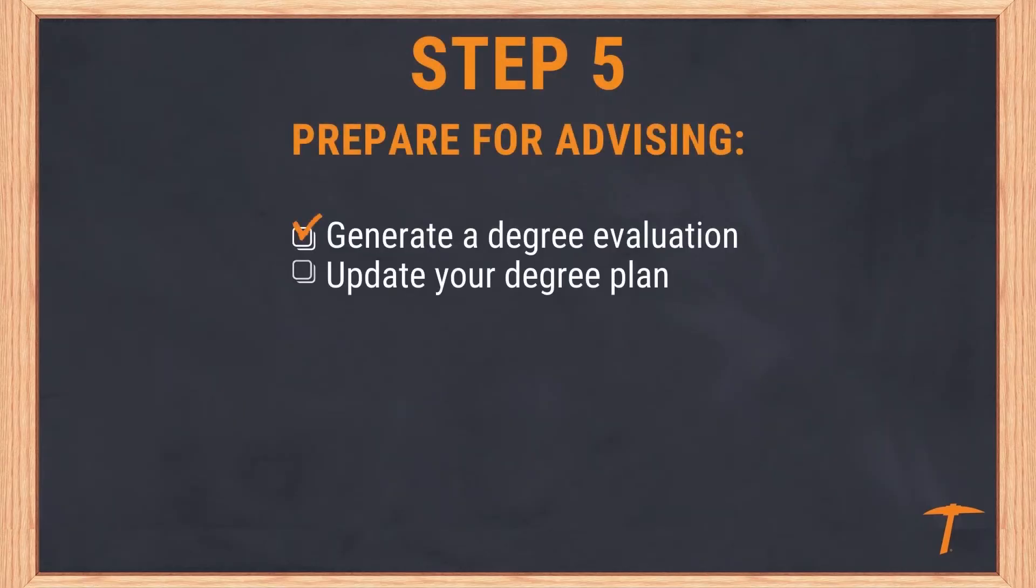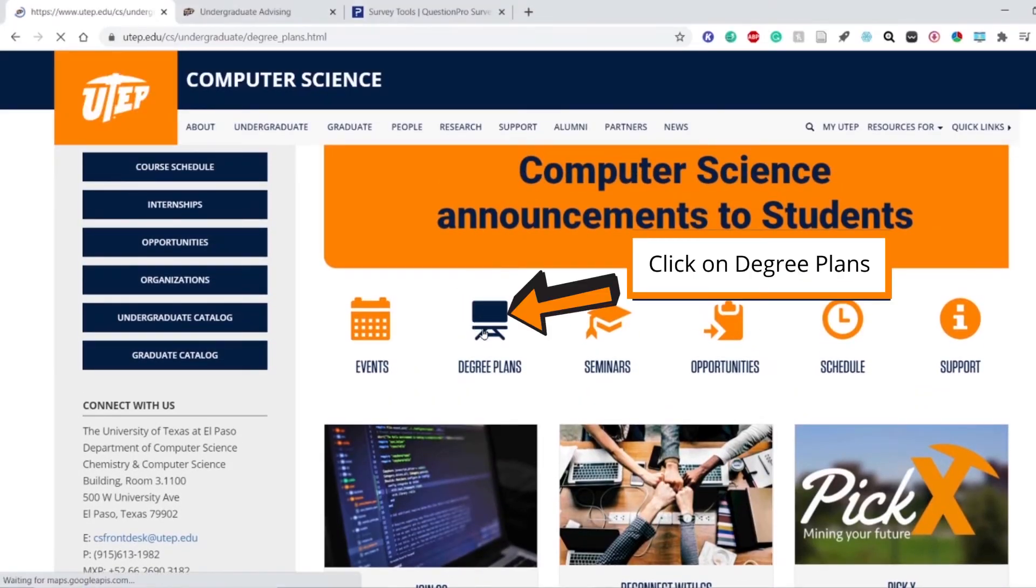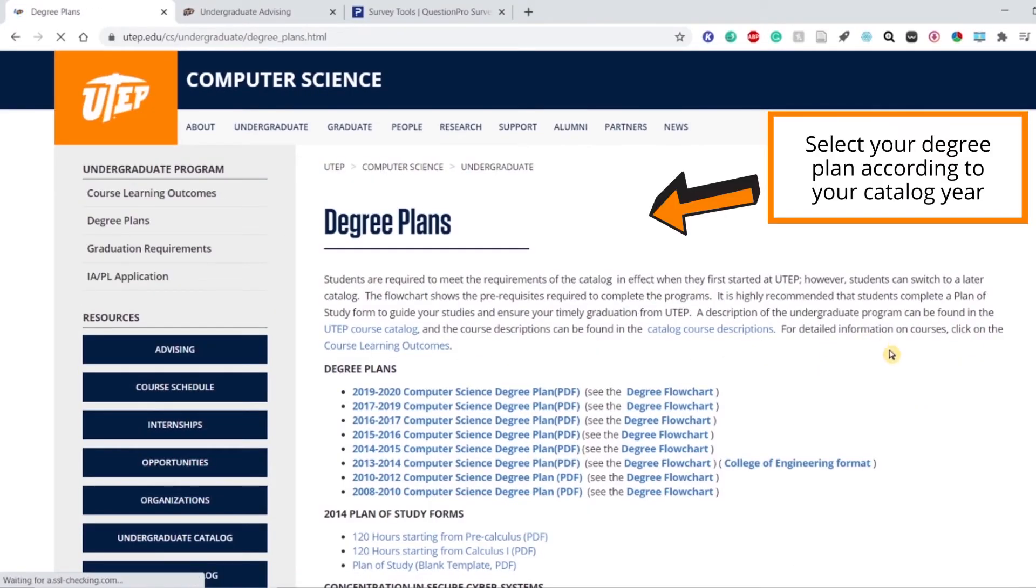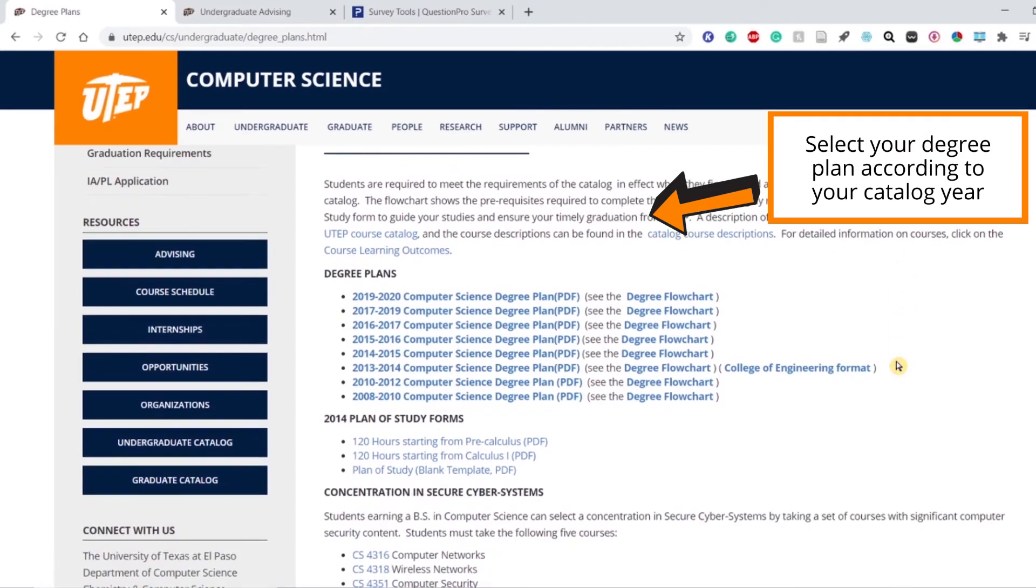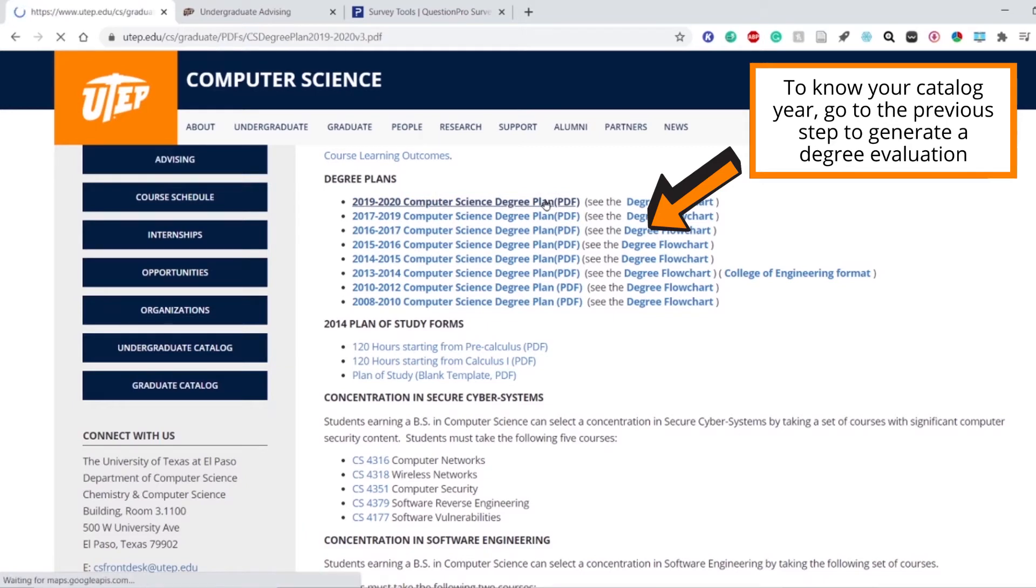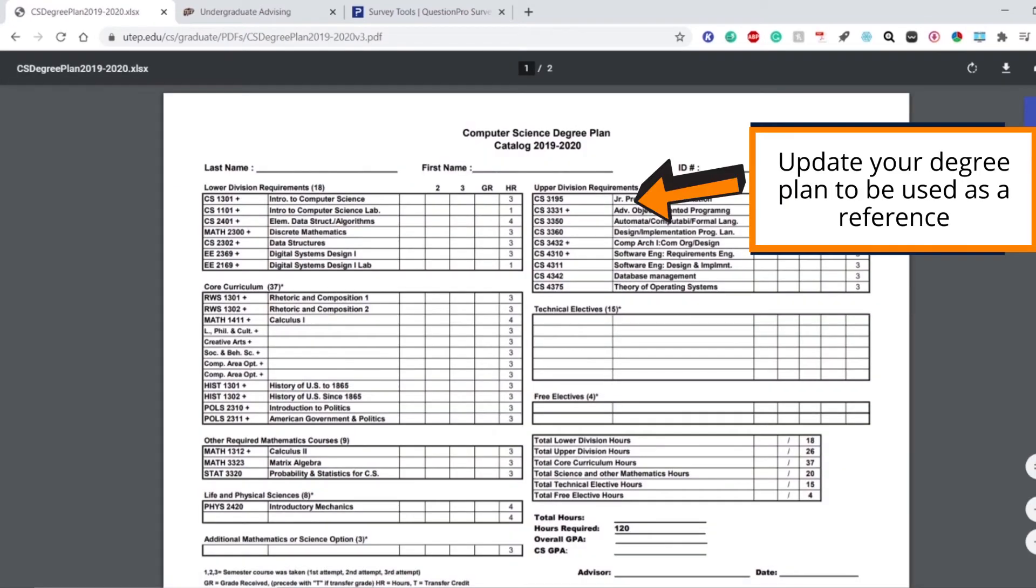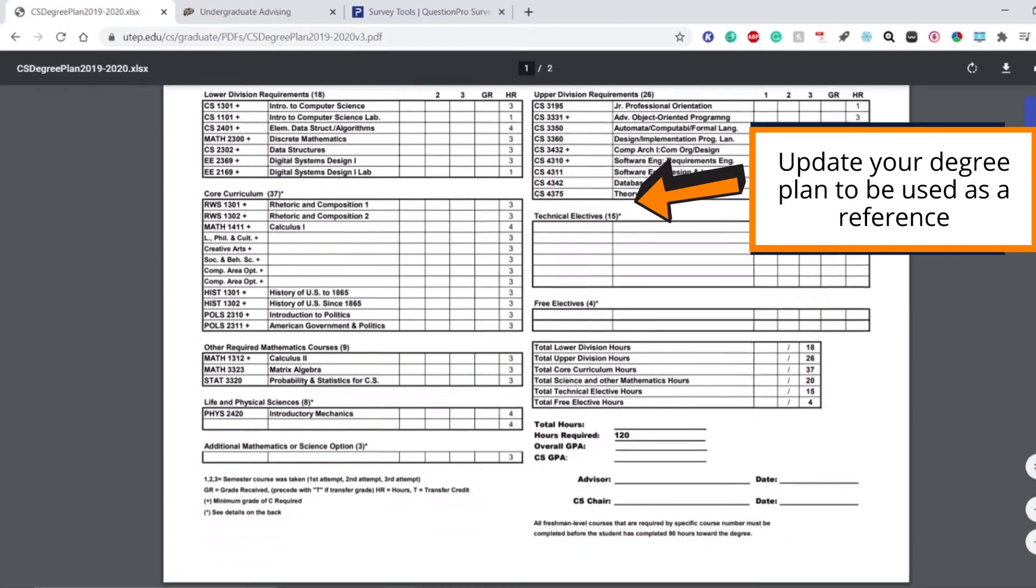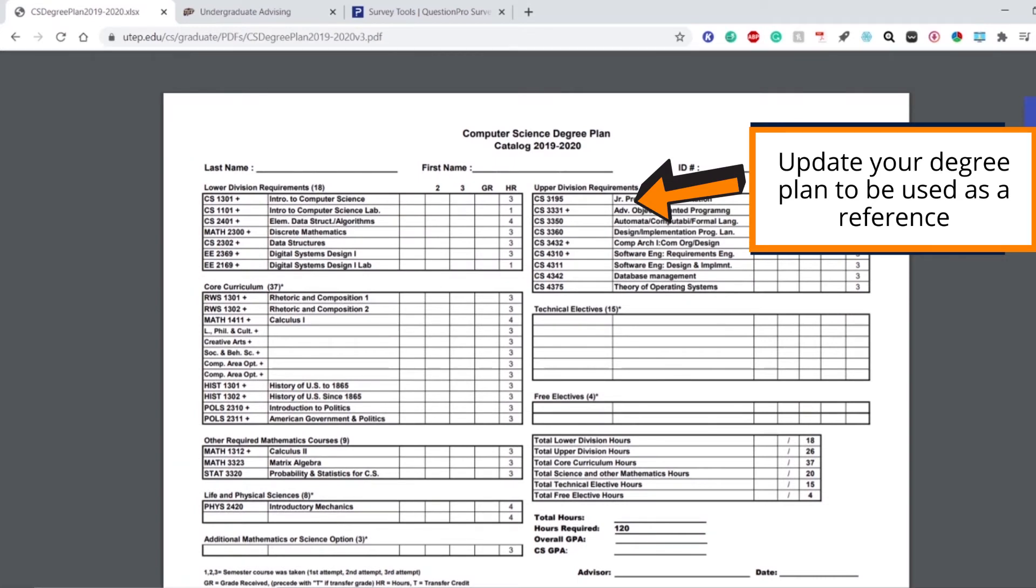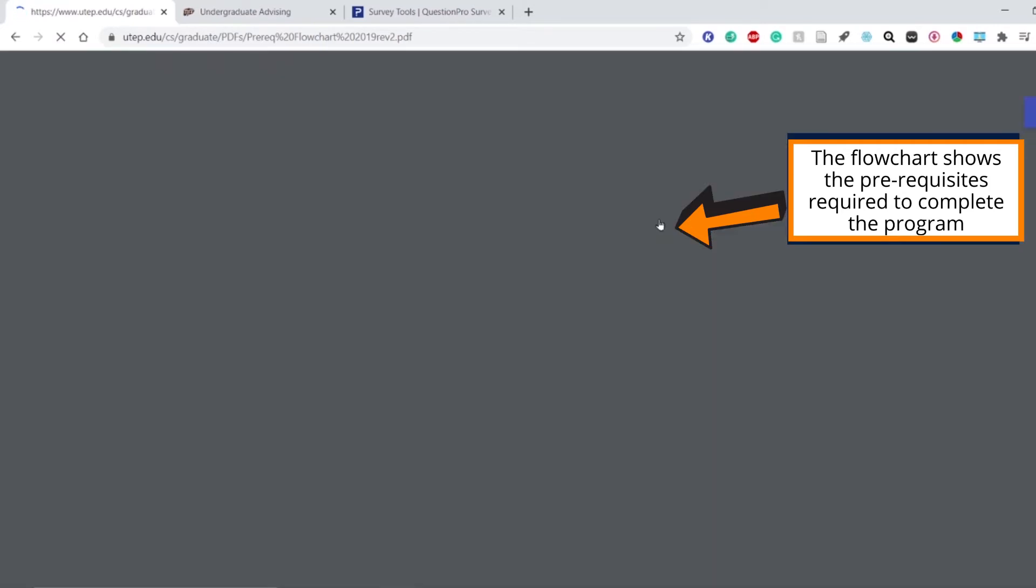For your own records and to ensure accuracy during the advising process, please update your degree plan. You will find the degree plan on the CS website. Please select the degree plan you are currently on. You will find the degree plan document as well as the flowchart that will provide the necessary details regarding which courses you should be taking and when it is appropriate to take them.